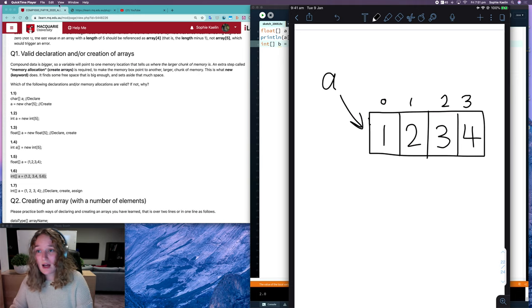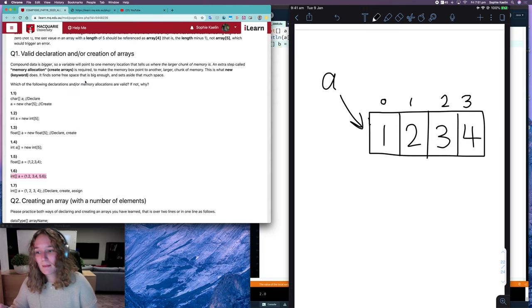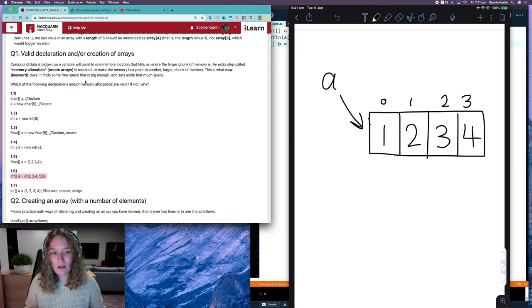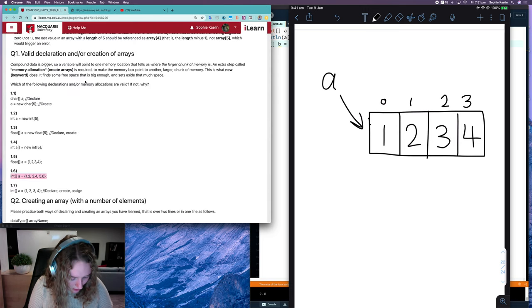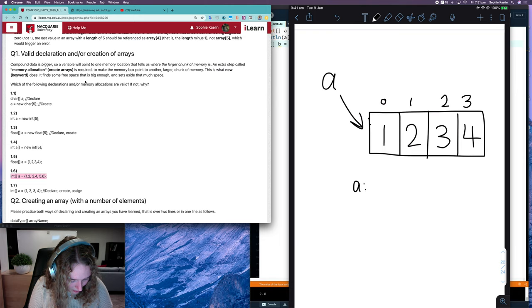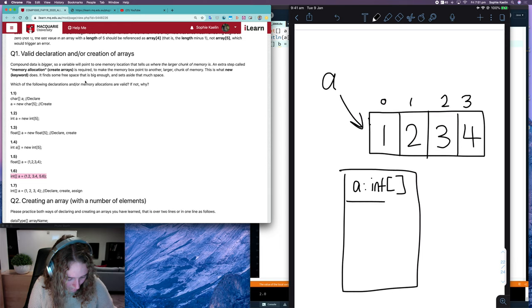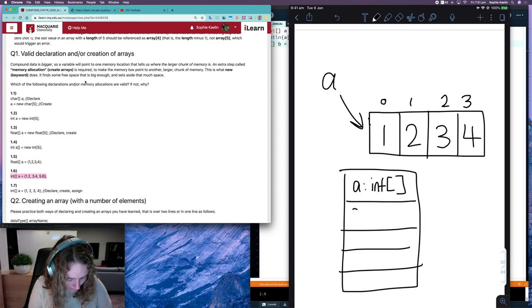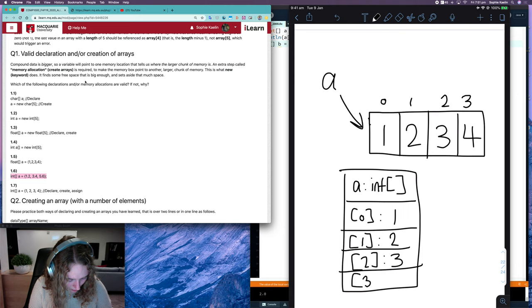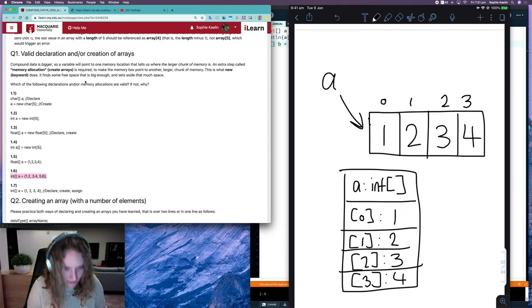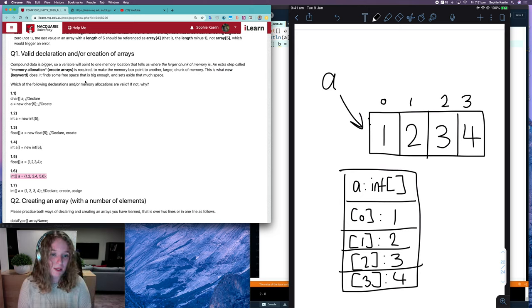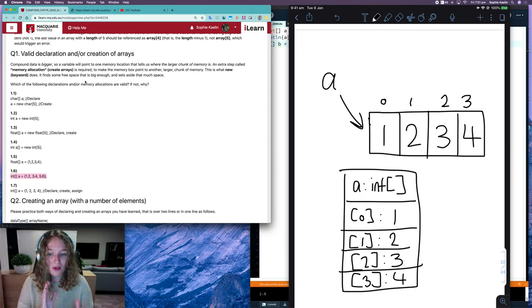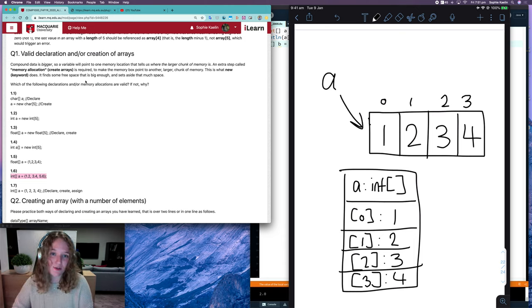You'll see another type of memory diagram in the compound data notes that looks a bit like this. That's also valid. The most important thing with memory diagrams is that you have the reference, the indexes, and the values. As long as you have all of that, then that's good.